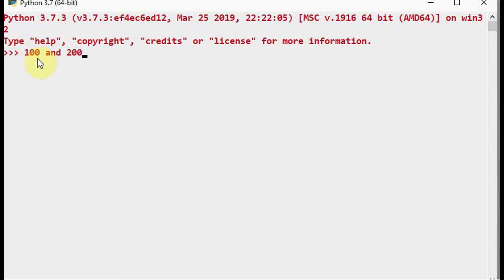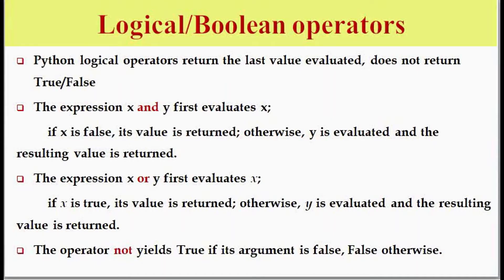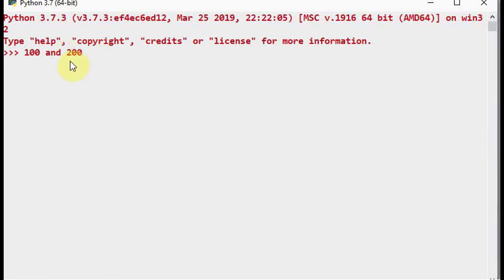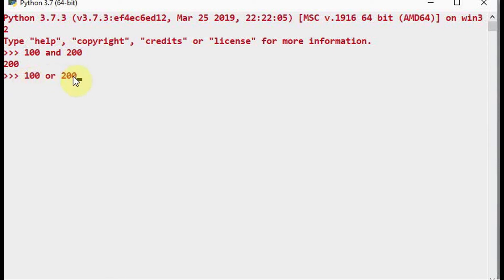So 100 is non-zero, its boolean value is true. According to the AND operator, x is evaluated first — since x is true, y is also evaluated. y is 200, also true, so 200 is returned. If we do 100 OR 200, x is evaluated first — 100 is non-zero so it's true. Since the first operand is true, the OR operator returns the first operand, so 100 is returned.